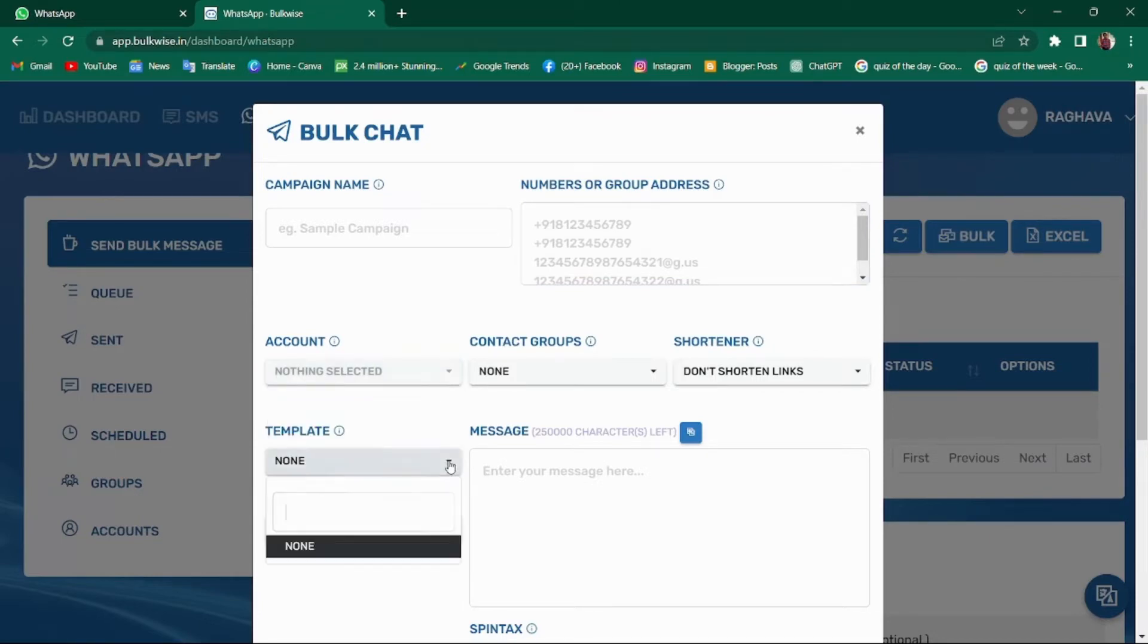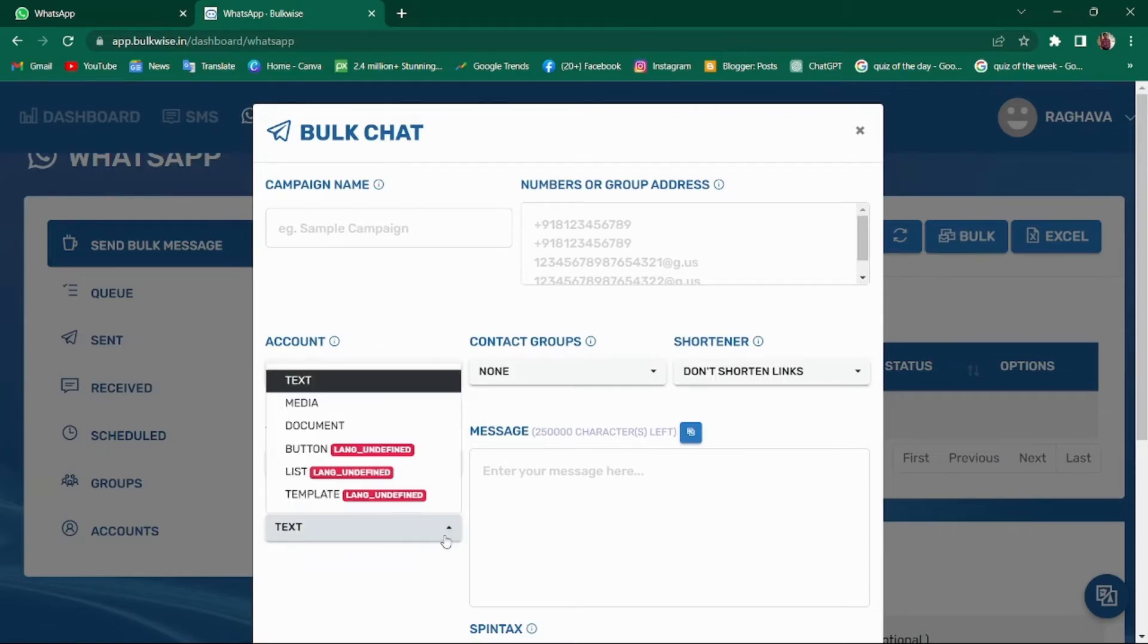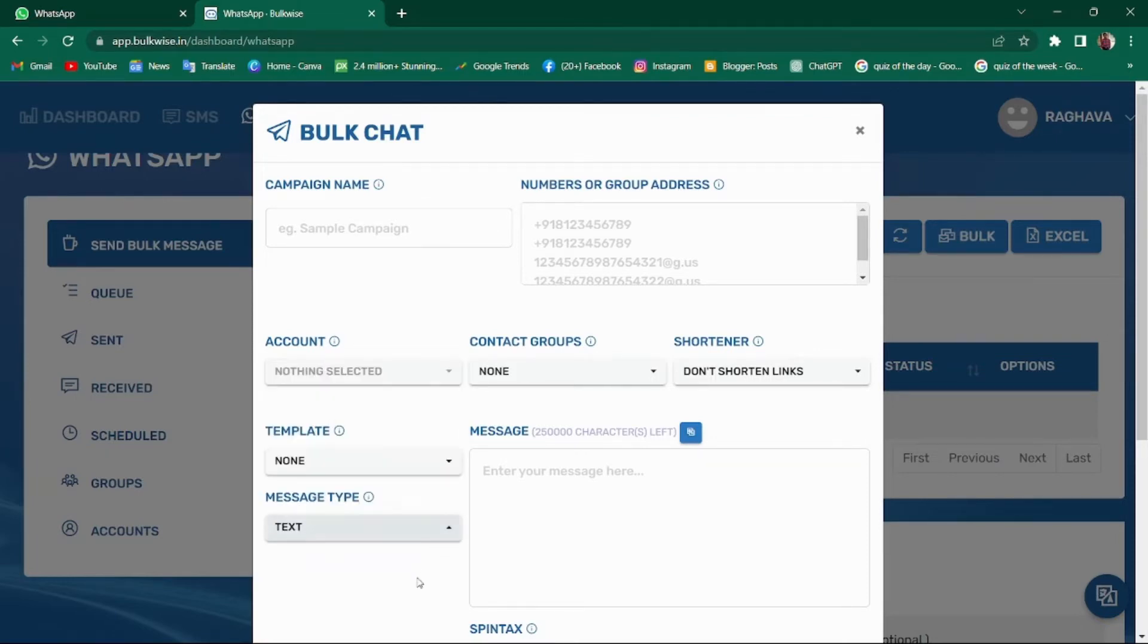In the template section, you can create and save multiple templates. These templates can be used later when sending messages to save time. Similarly, choose message format and send the message.